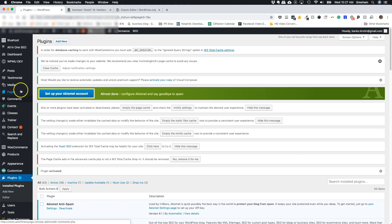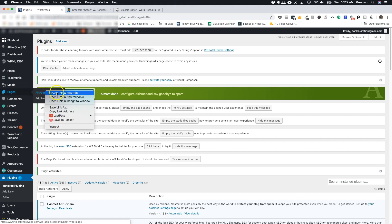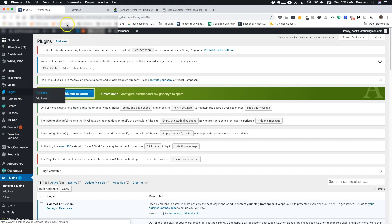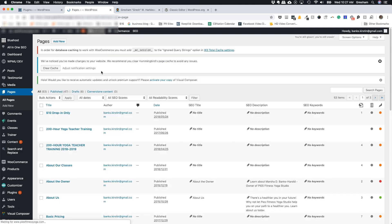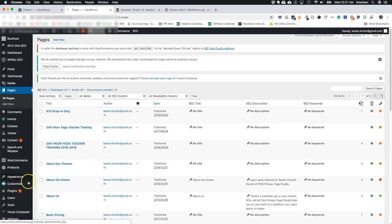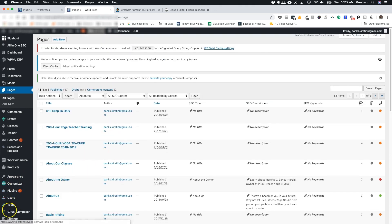Now when you go to any of the pages, it should remove any of the issues or conflicts you have on the website. That should allow you to make updates and changes within the website builder you were using, whether it's Visual Composer or something else.